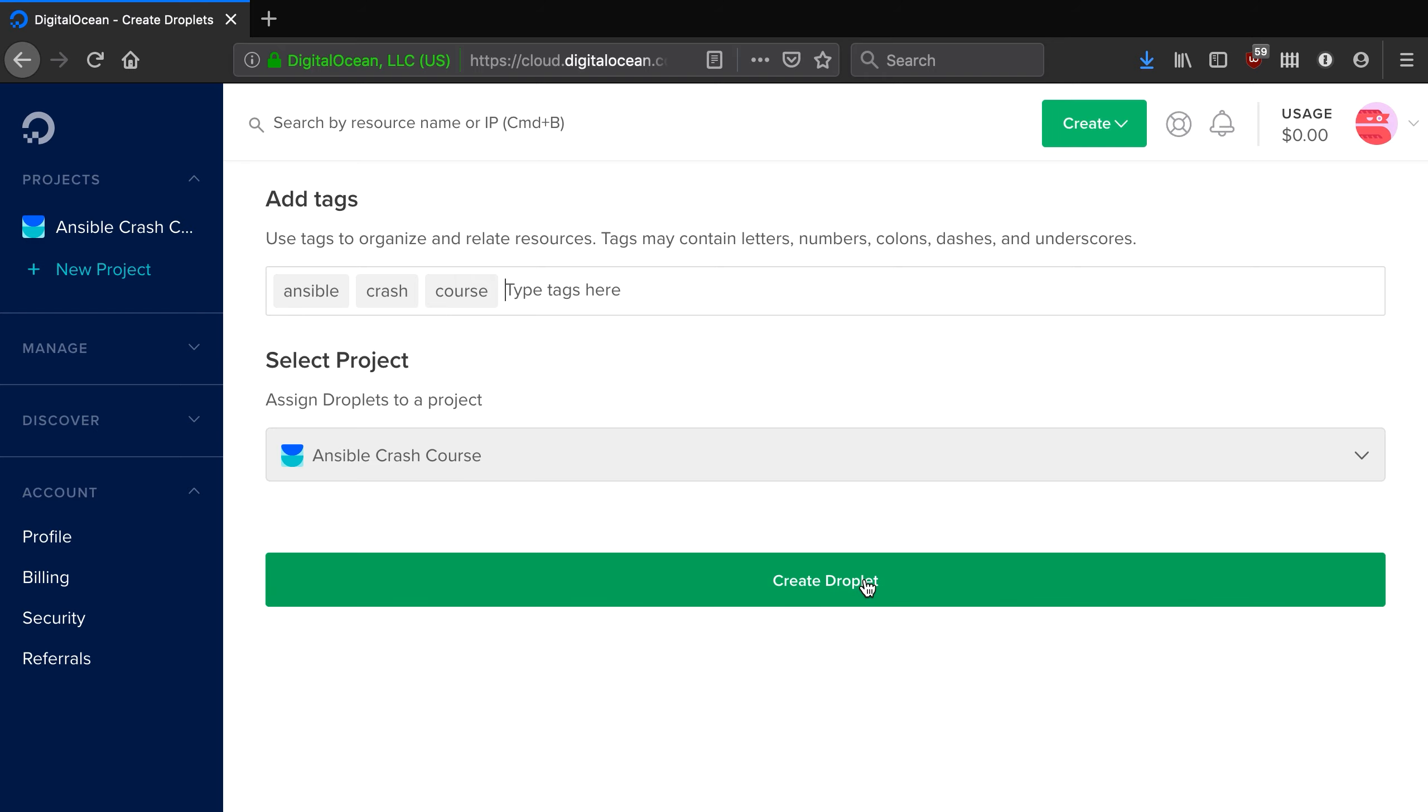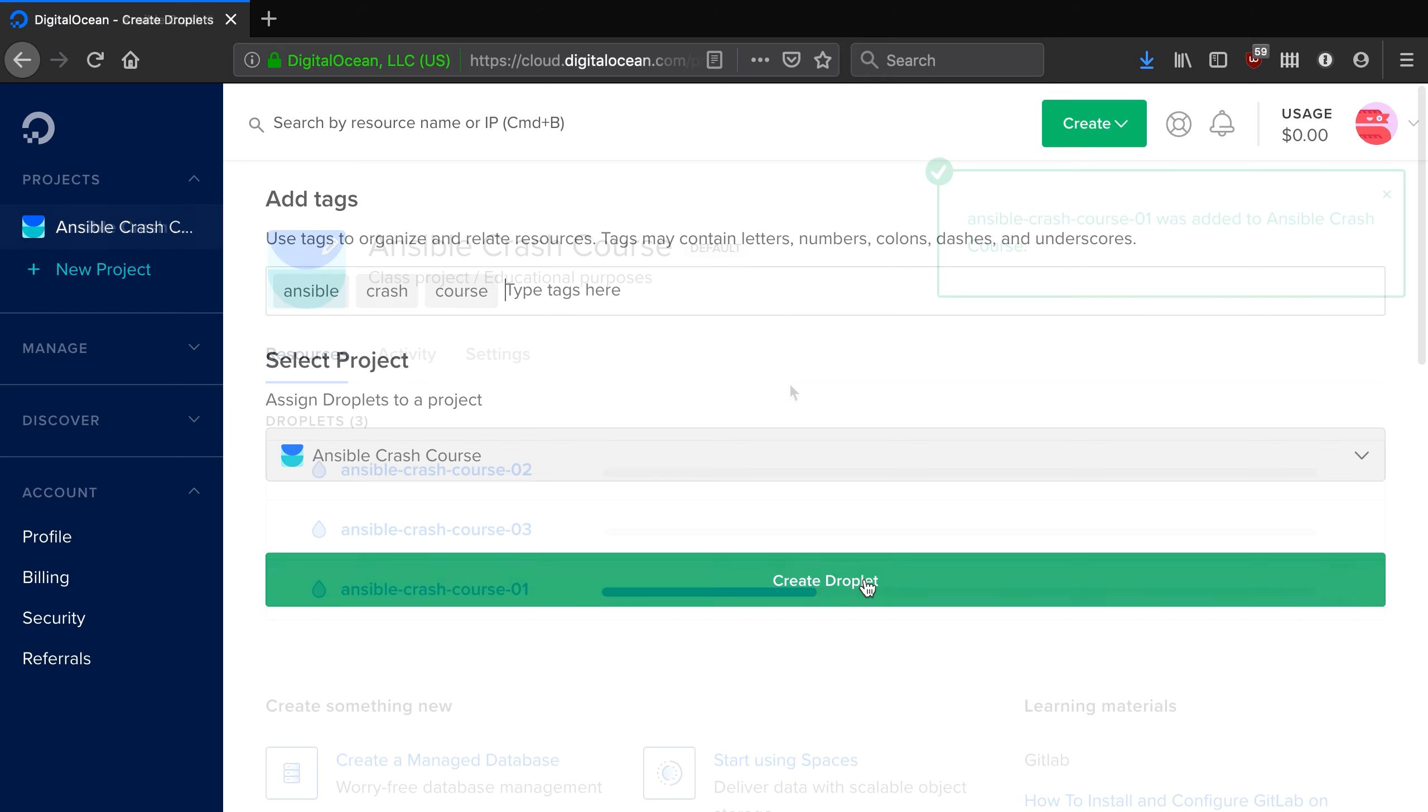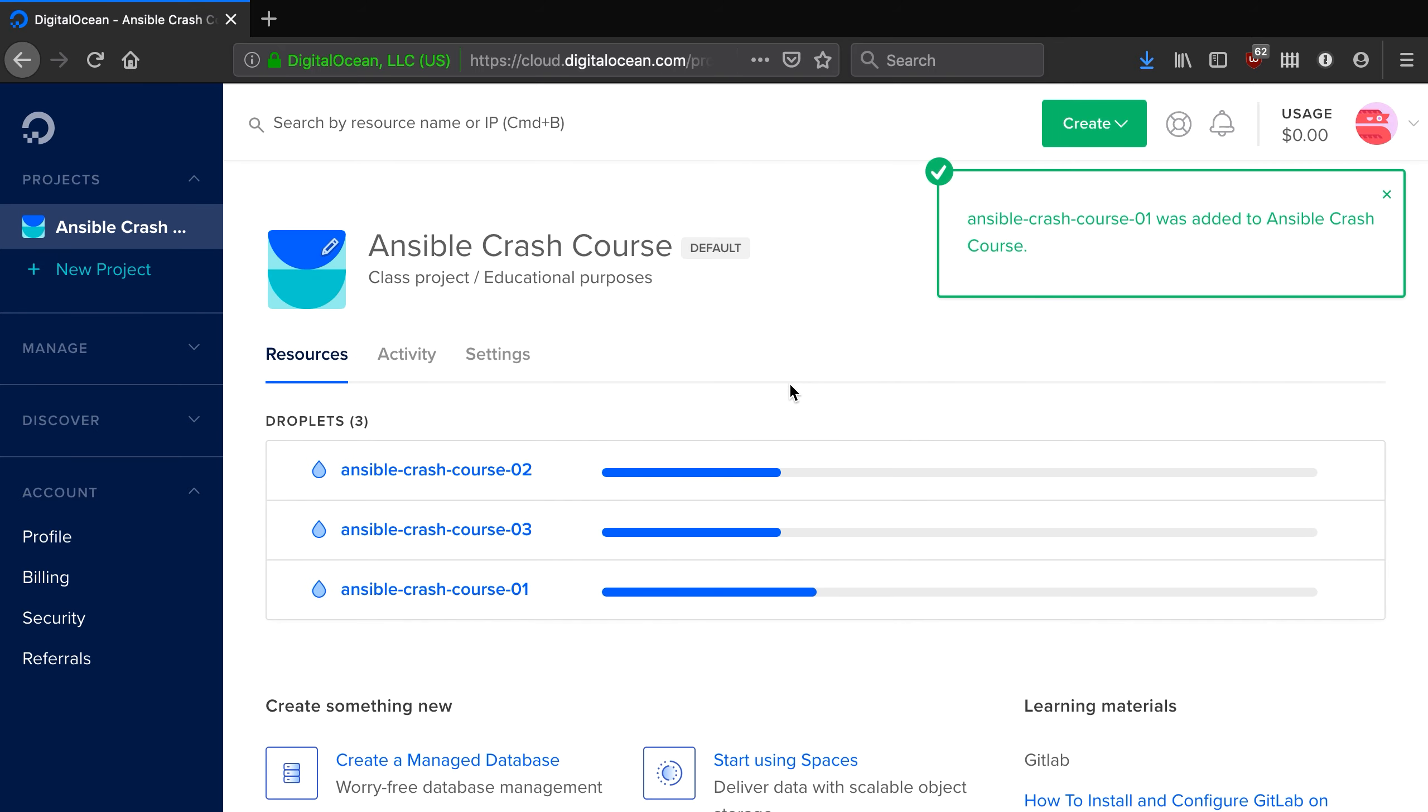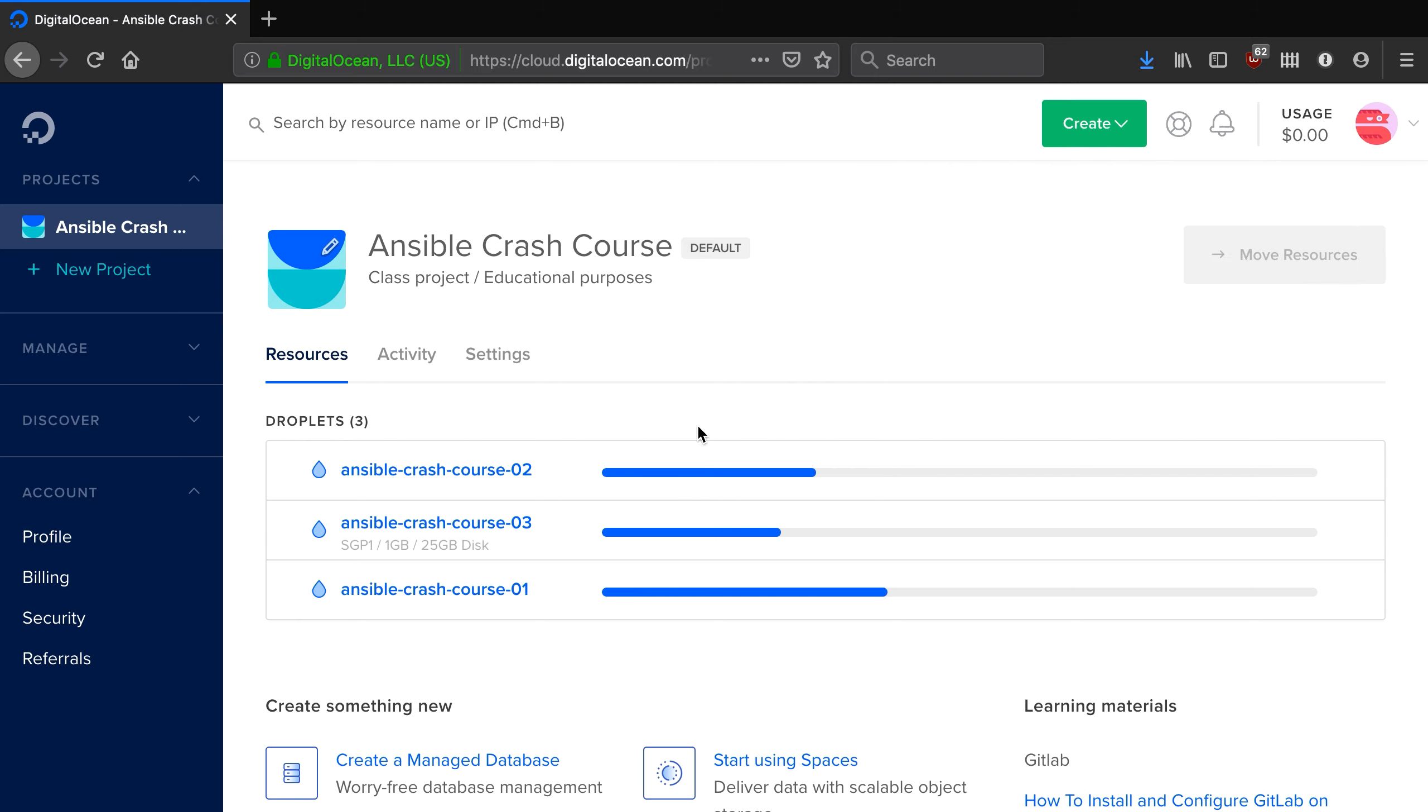What we do now is click create droplet and DigitalOcean will now begin to create those droplets for us. As you can see, they're whipping away over here. Eventually, we'll get IP addresses which we can then use to SSH into each server.